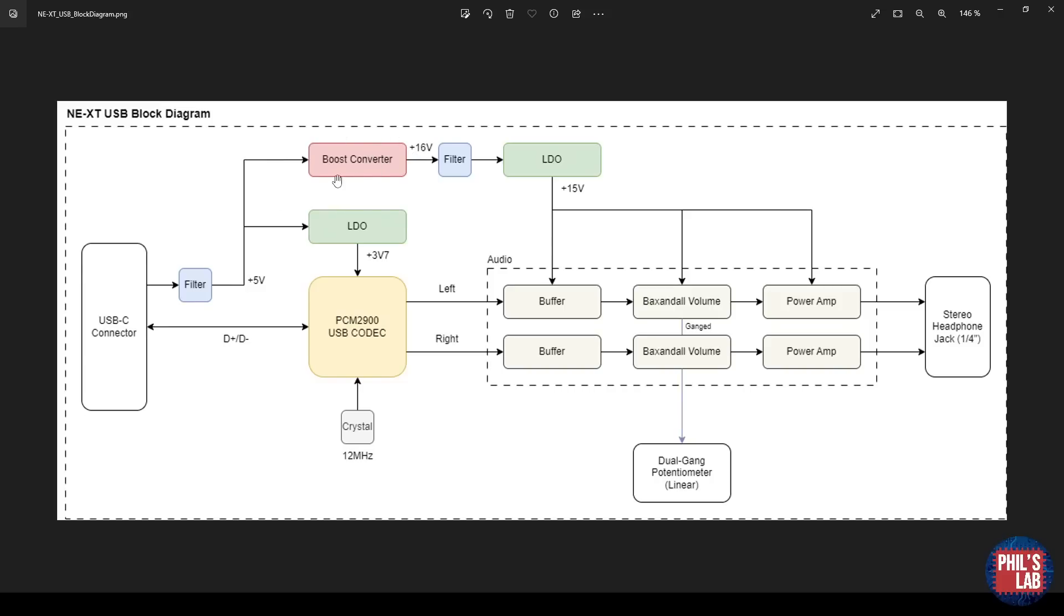I'm using NE5532 op-amps, and they require larger voltage rails than ground and 5V, so I need to step up this voltage. The way I do that is via boost converter, where I take 5V in normally from USB connection and step that up to 16V.